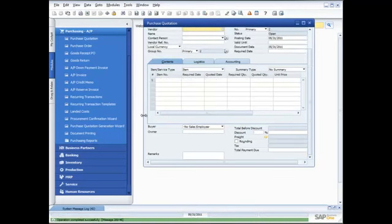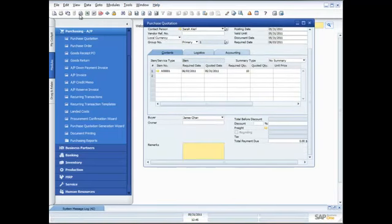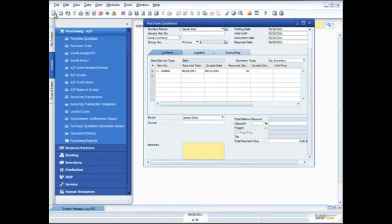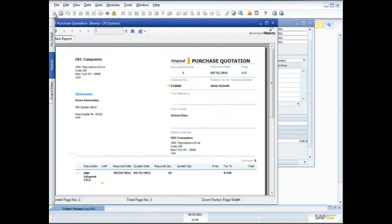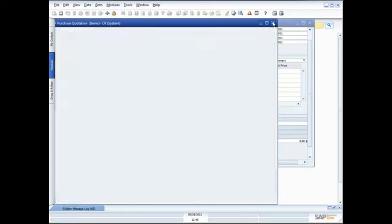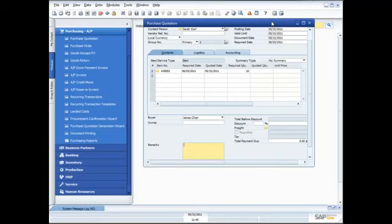I can take that purchase quotation and print it out simply by clicking on the print function. There's my purchase quotation — I'm sending this out to Acme Associates. I can now take that purchase quotation when it comes back in and update their information into it, so I'm able to decide which supplier I want to purchase from. But what if I want to send this purchase quotation to three vendors and want them all to quote?